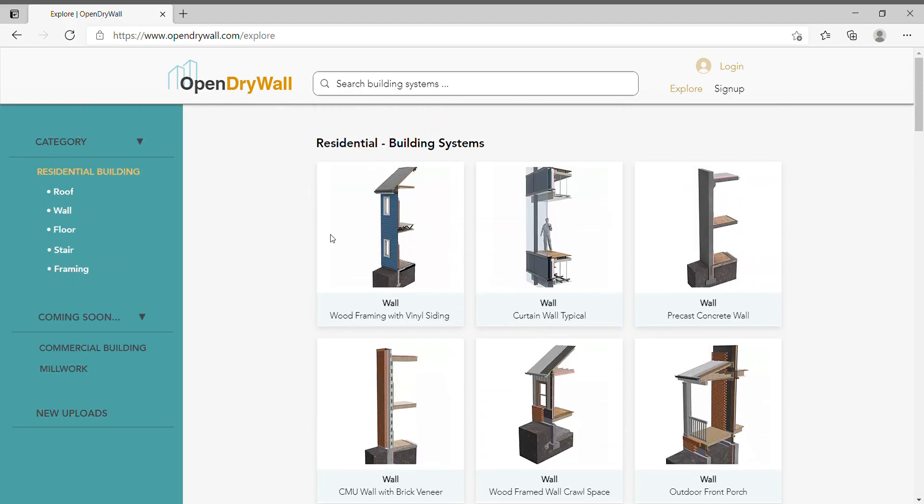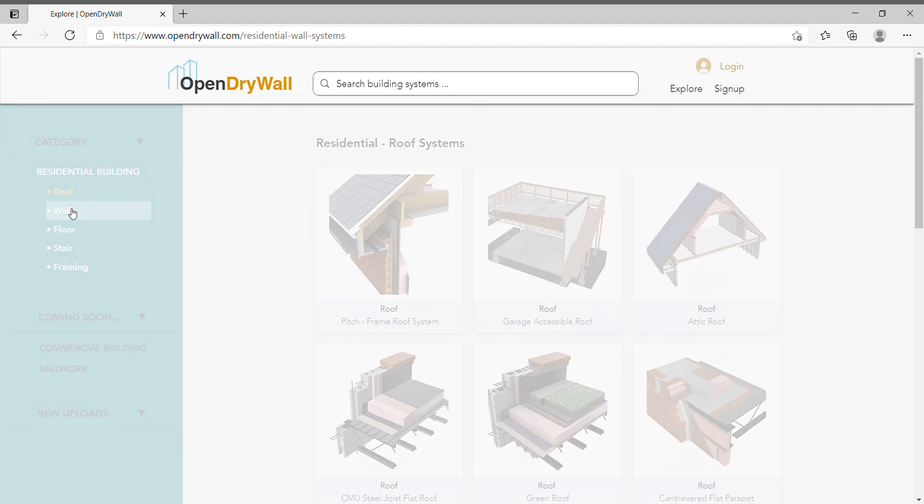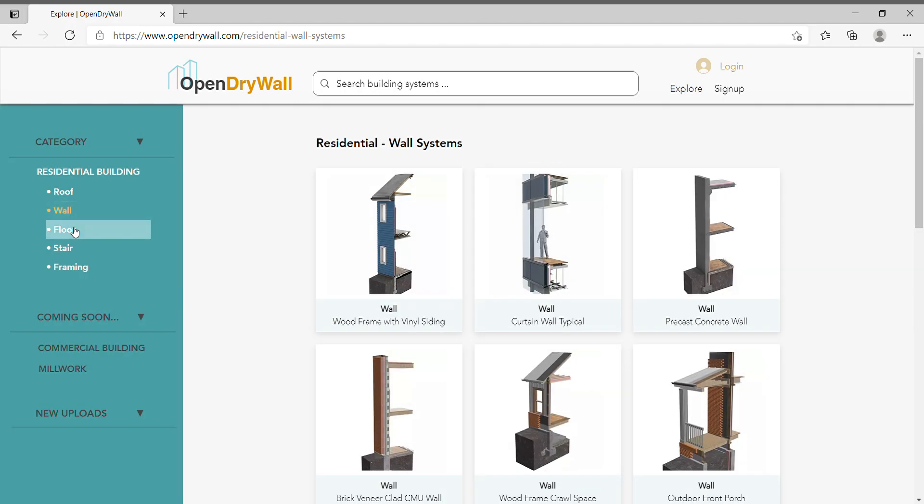Right now, we are only showing a private beta content of residential building systems. On the left is how we created this residential building system.